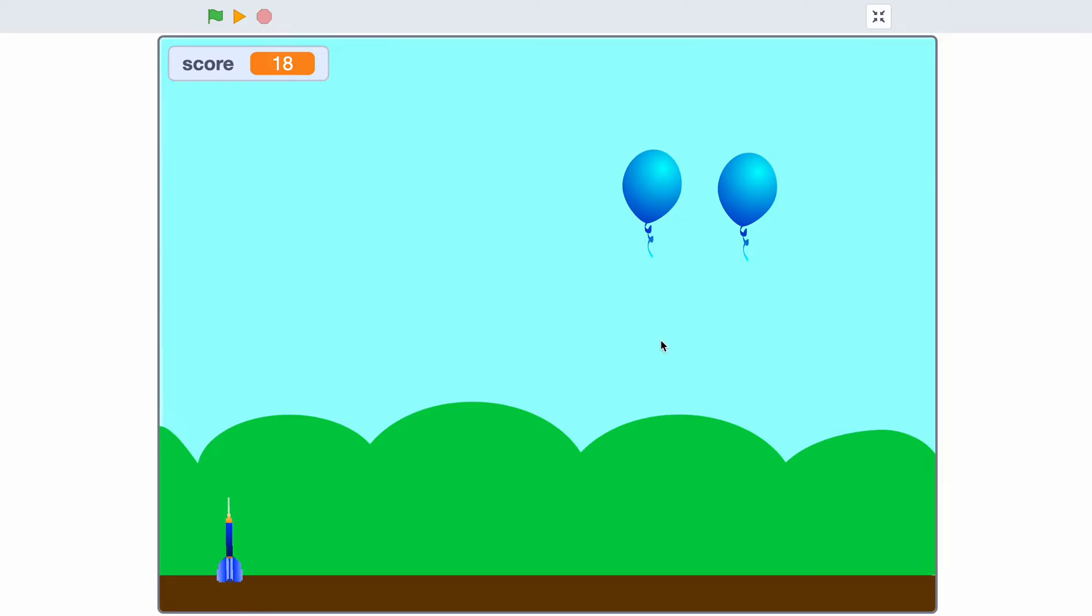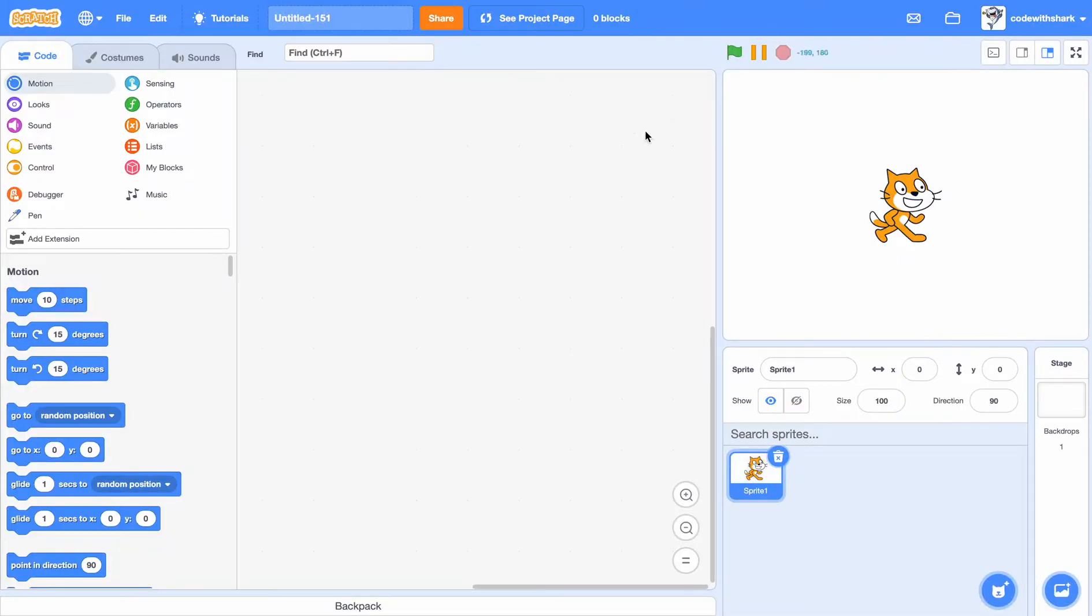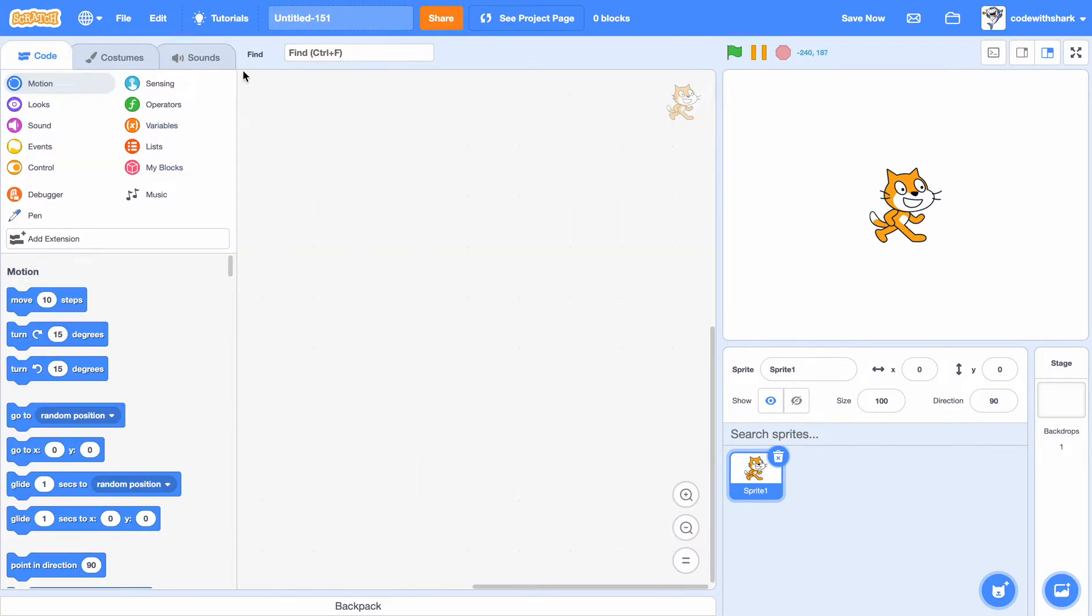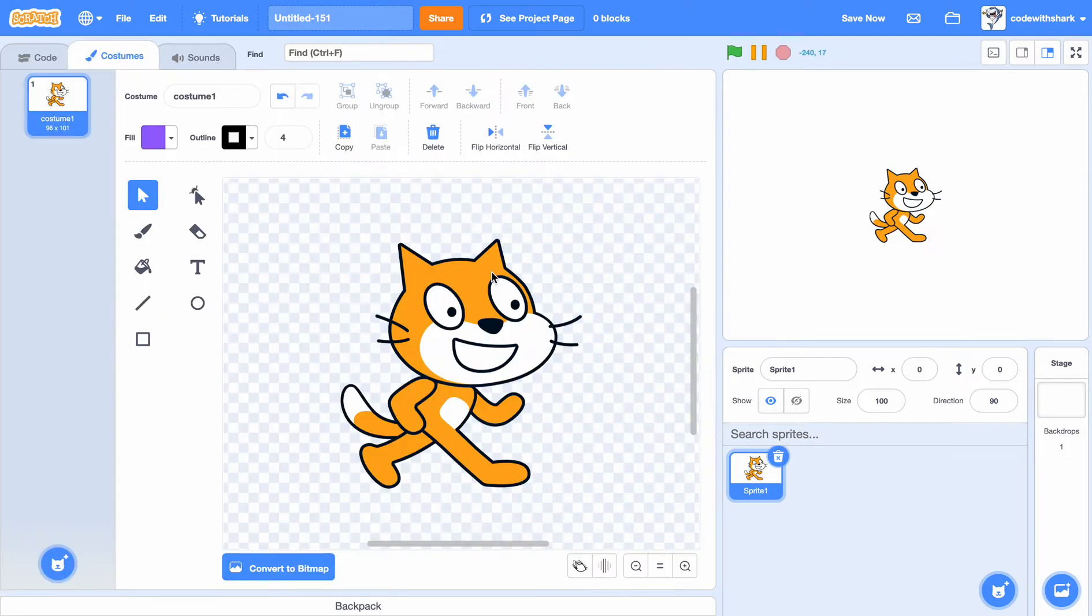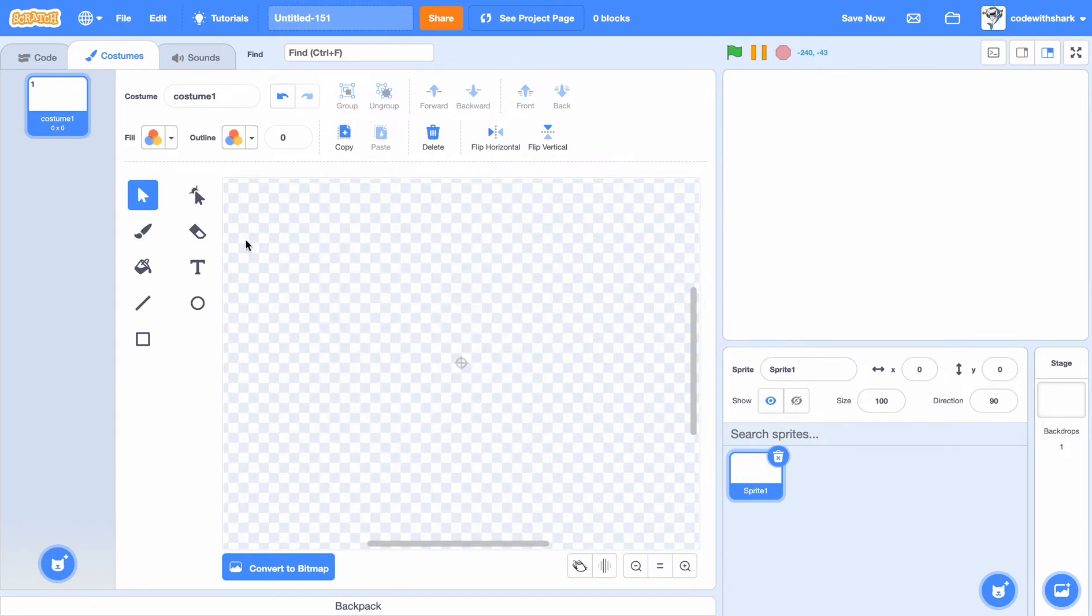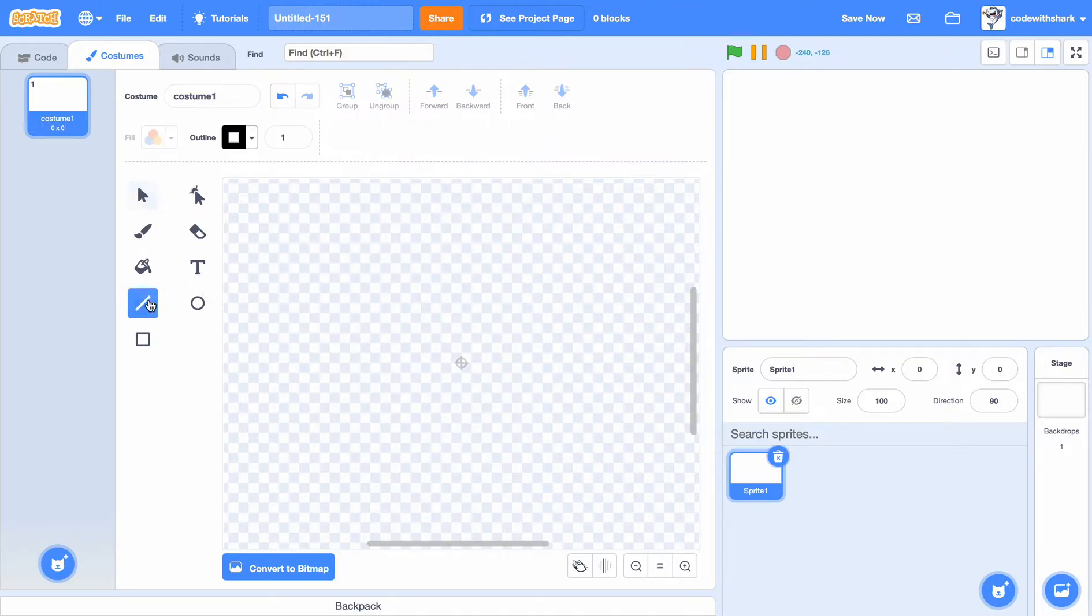Hey guys, this is Code with Shut. Today we're going to be making this pop the balloon game. First, let's create a new project. The dart will be in the description below, so I'll put the link for the dart in the description.